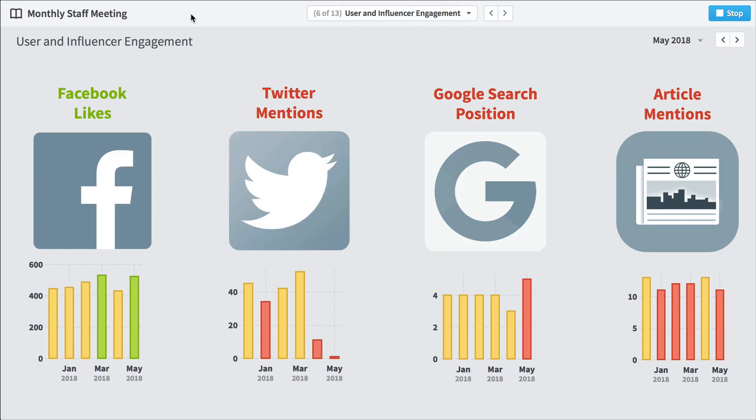So that's Scoreboard. It helps you track your KPIs so you can improve your performance as an organization.